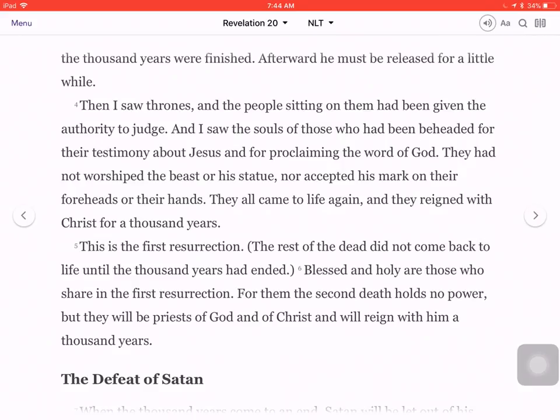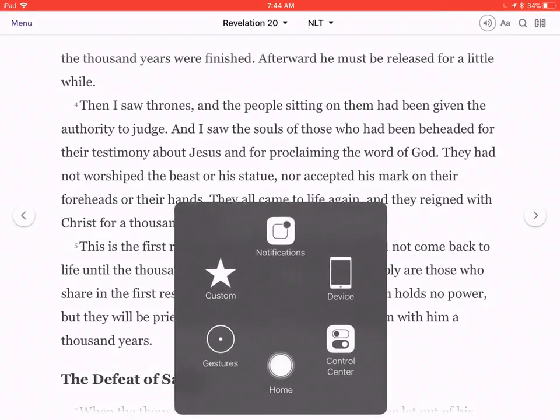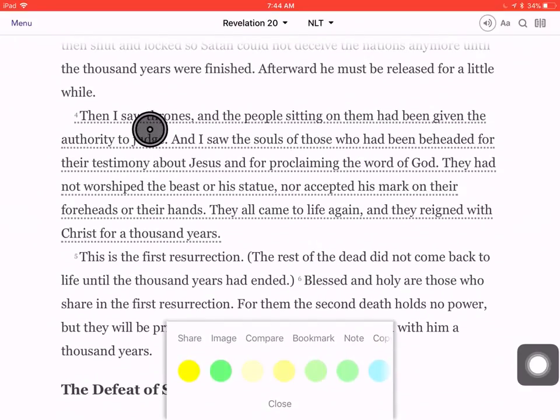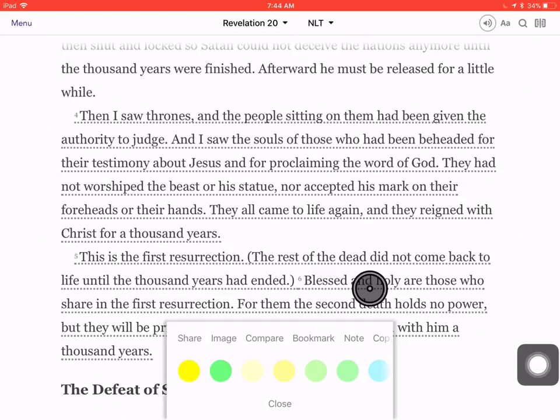You can highlight verses one at a time and share them, or you can highlight multiple. So pretty much how you highlight verses — I'm going to turn the little feature on where you can see where I'm tapping. Just tap on each verse and you'll see a little underlined portion there. Tap on that one, tap on that one, and then when you tap on them, a little pop-up comes up showing you share, image, compare, bookmark, note.